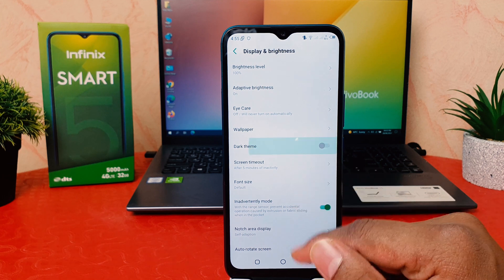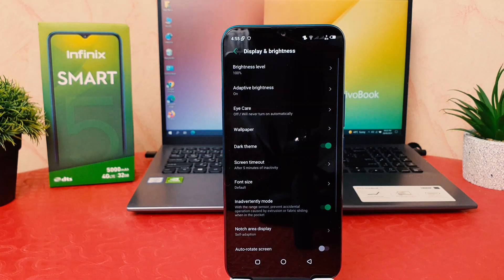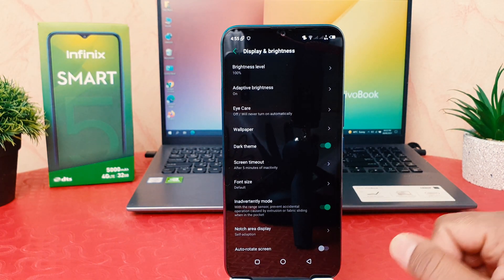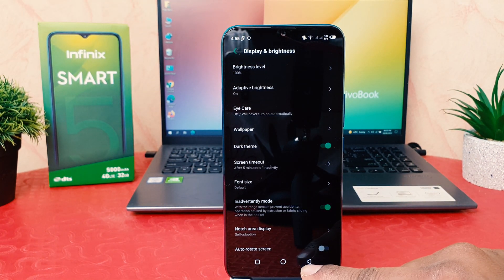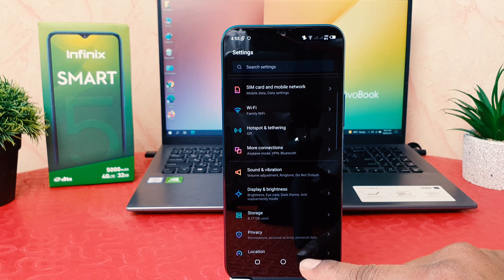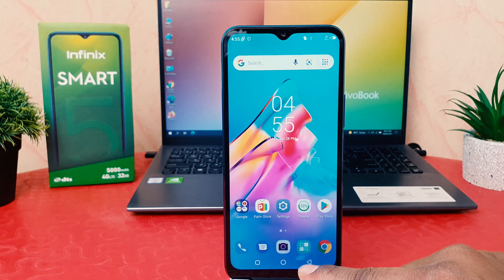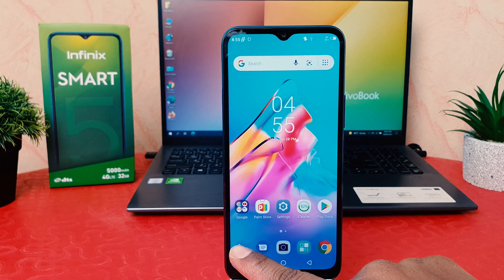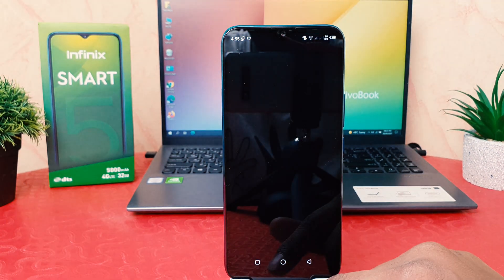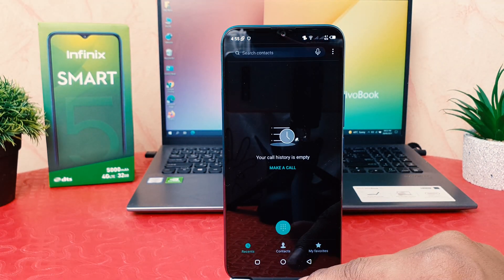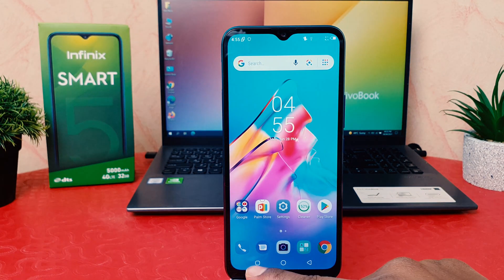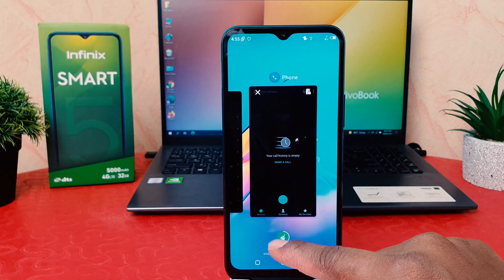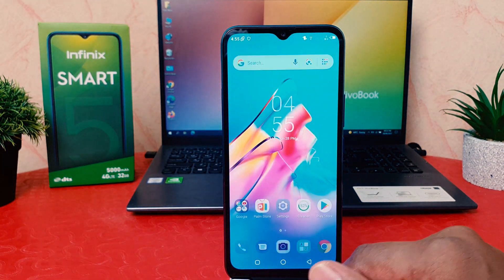If you decide to turn on Dark Theme, just turn it on — immediately the phone is going to change everything to Dark Theme. You can see everything in my phone has completely changed to Dark Theme, so this is really quite interesting.